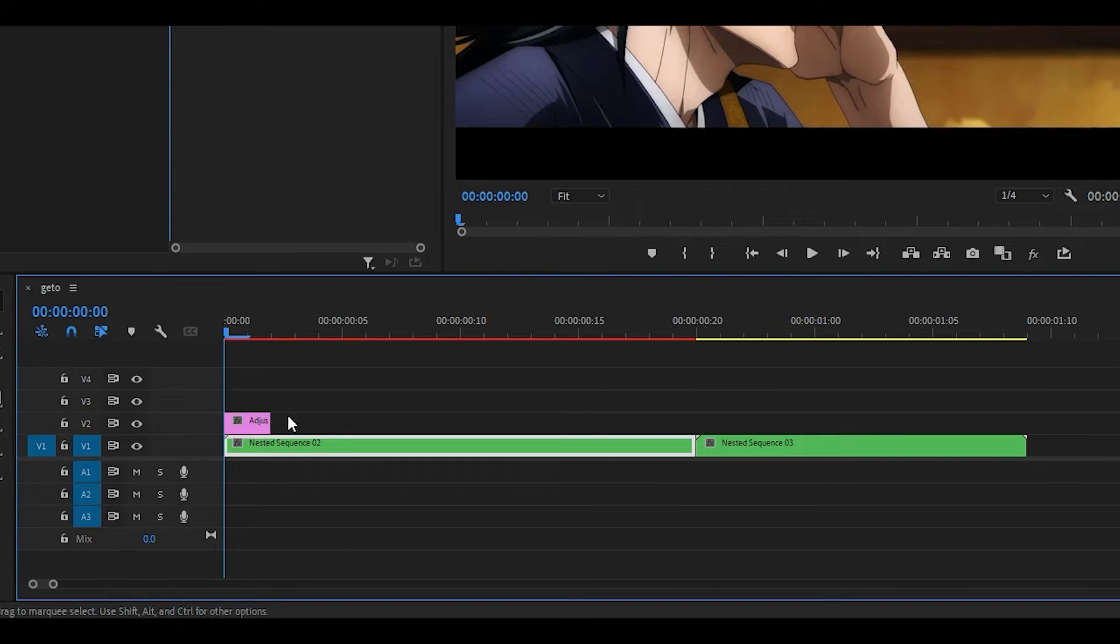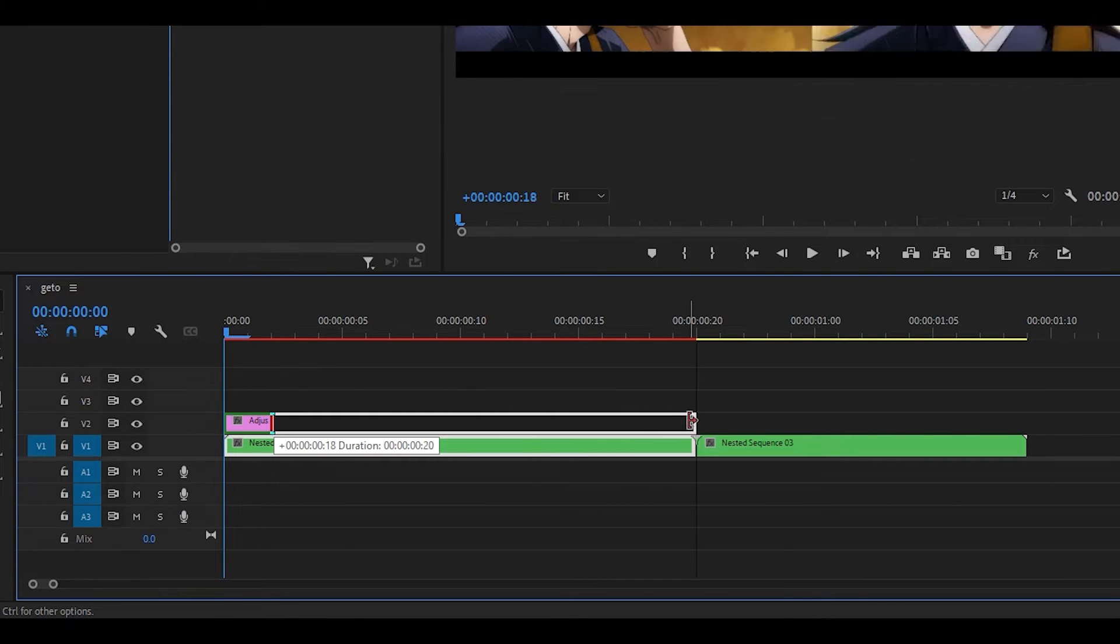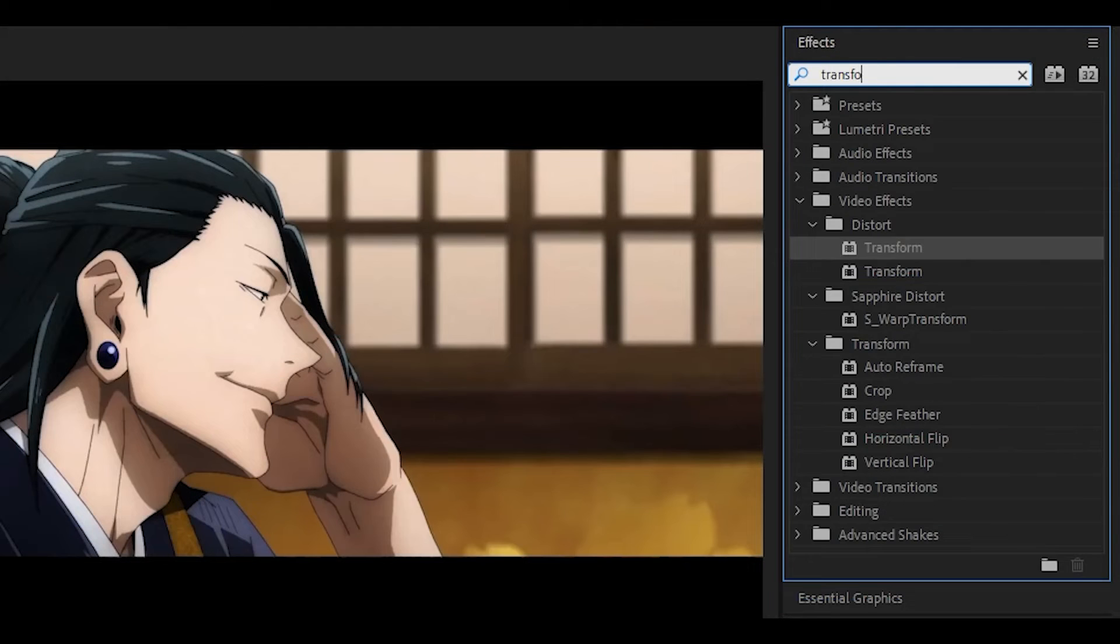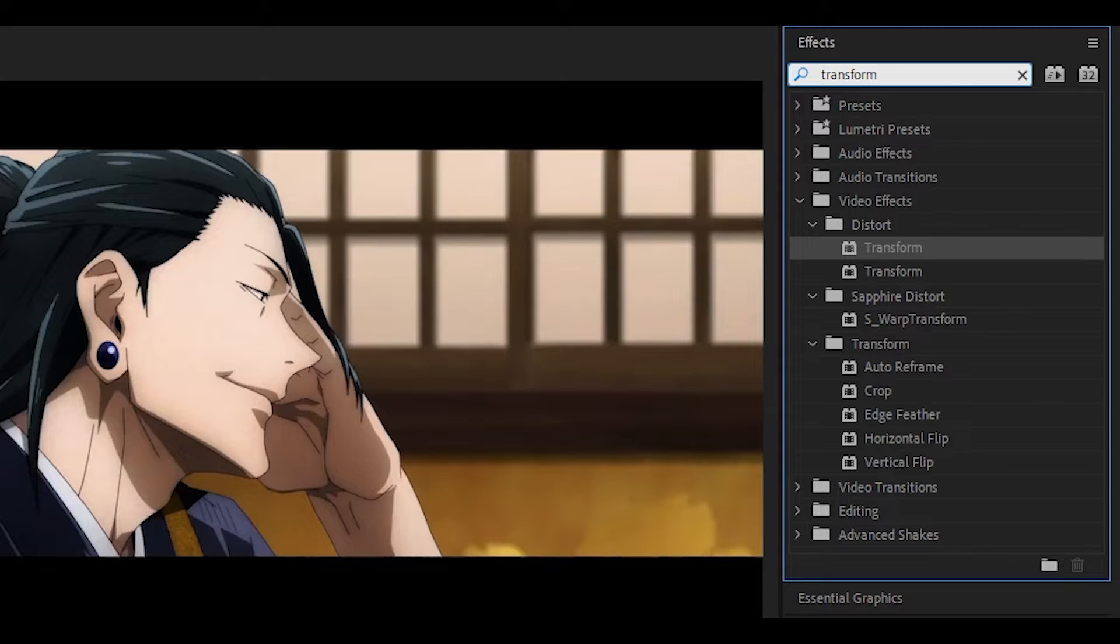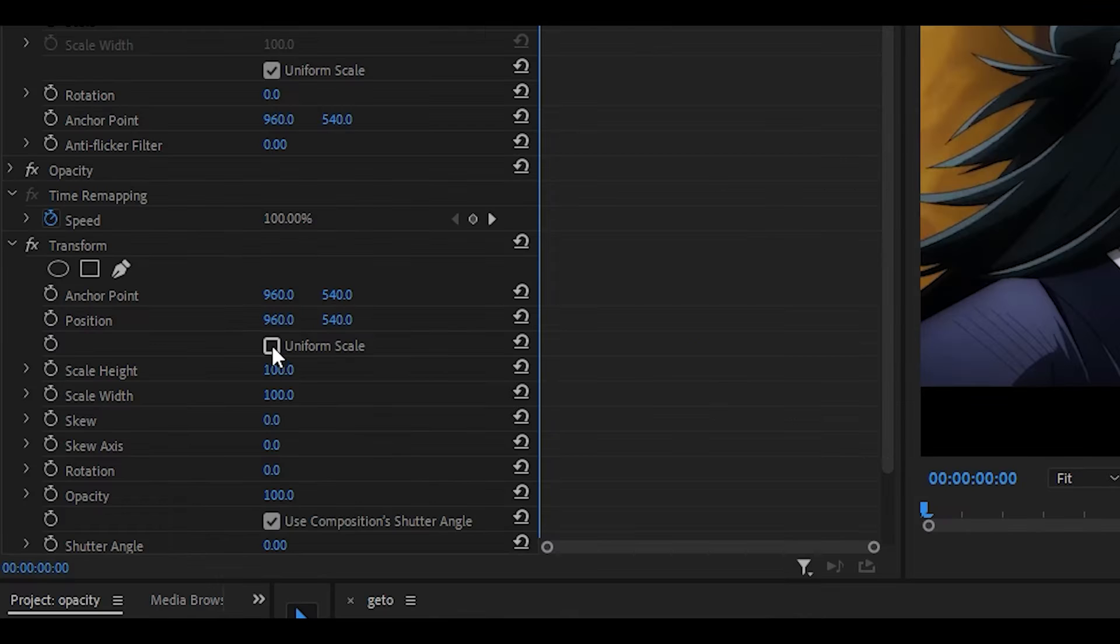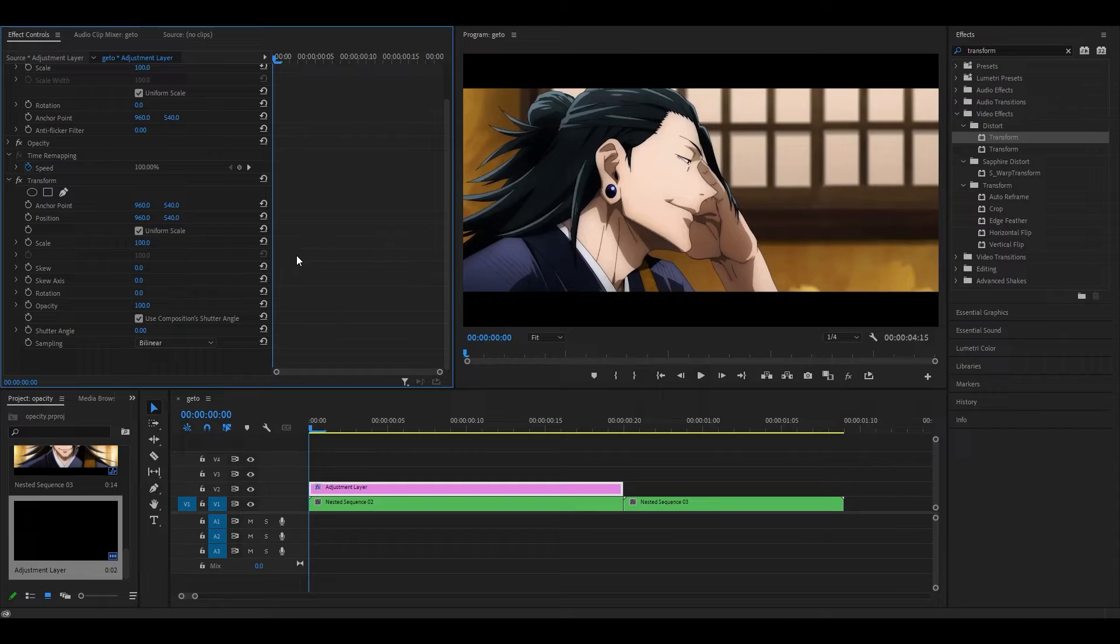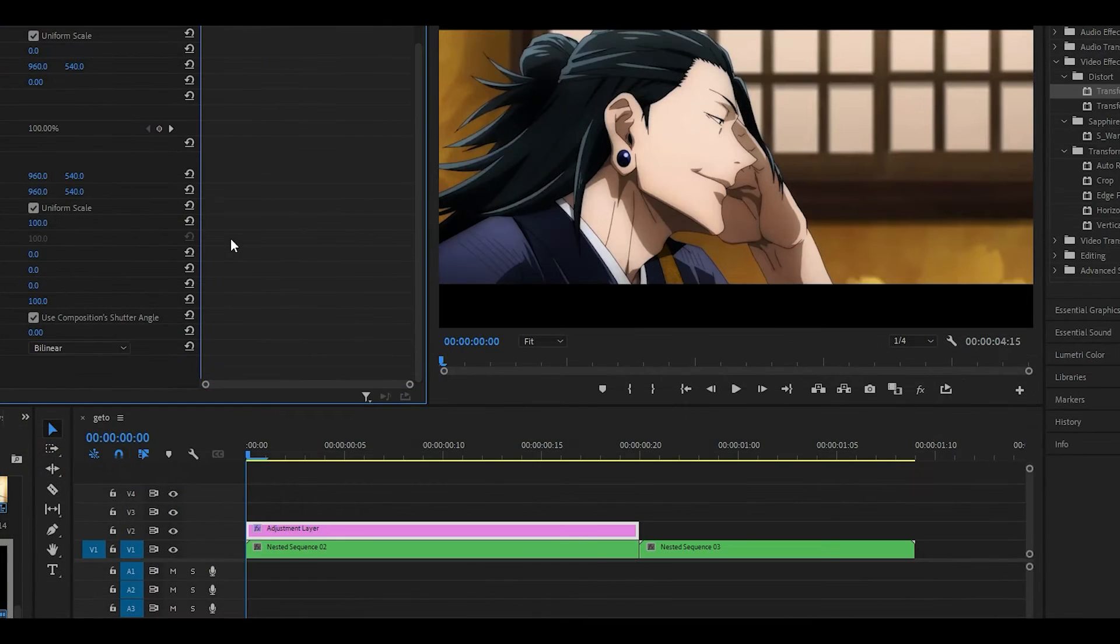Place it above your clips and it should be the same duration as your first clip. Search for the transform effect underneath distort and drag it onto the adjustment layer. Make sure that uniform scale is ticked and from this point on you can either create a scale in or scale out.